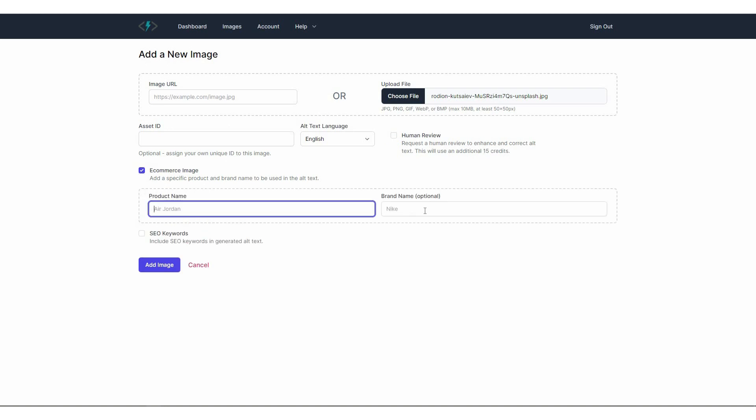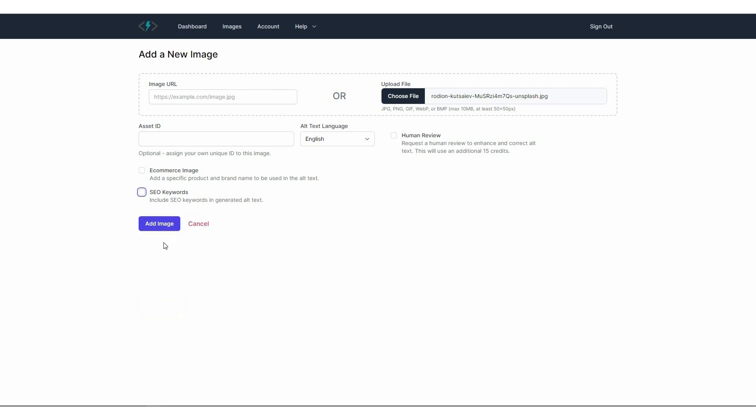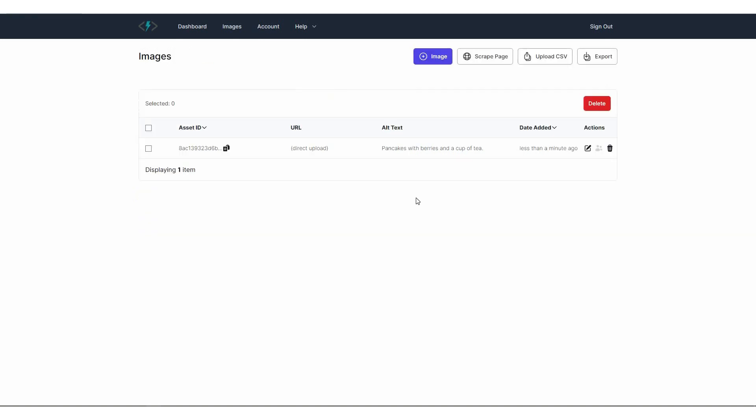That is going to enhance and correct alt text. But keep in mind that this is going to cost you 15 credits. So I'm going to uncheck it. And then if your image is an e-commerce image, you can check this option. Then you can add your product name as well as your brand name. And then you can also add SEO keywords. So if you're targeting a particular keyword, you can also add that keyword to alt text. This way you can improve your SEO ranking. So let's uncheck this. I'm not going to add any keyword. And simply click on add image. So back to the image library. As you can see, our image has been uploaded with a unique asset ID.